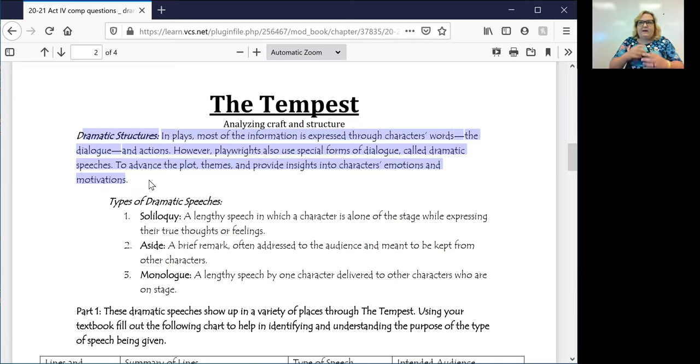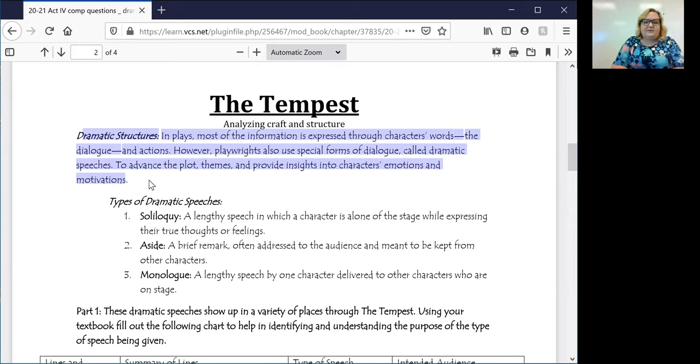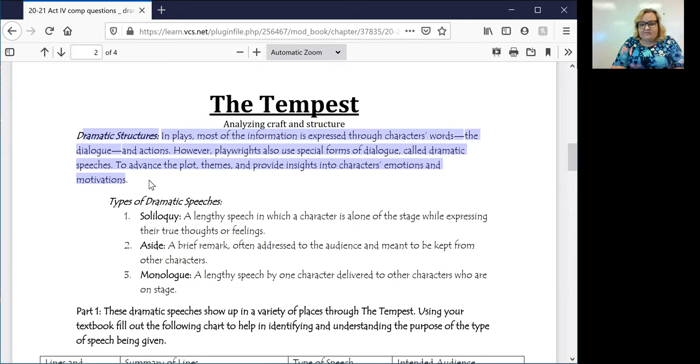But you do want to keep in mind that on a deeper level, a lot of times playwrights, especially Shakespeare, are going to use special forms of dialogue. Those are called dramatic speeches.